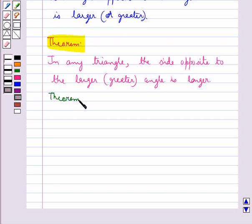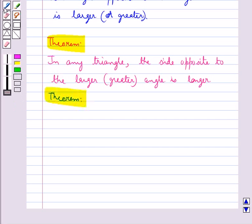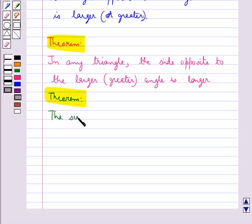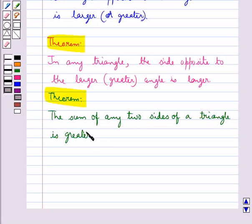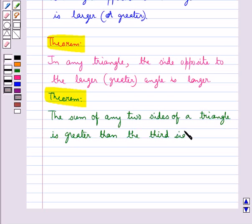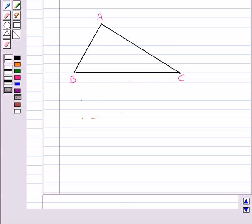The next important result is: the sum of any two sides of a triangle is greater than the third side. Like in triangle ABC, AB plus BC is greater than AC.